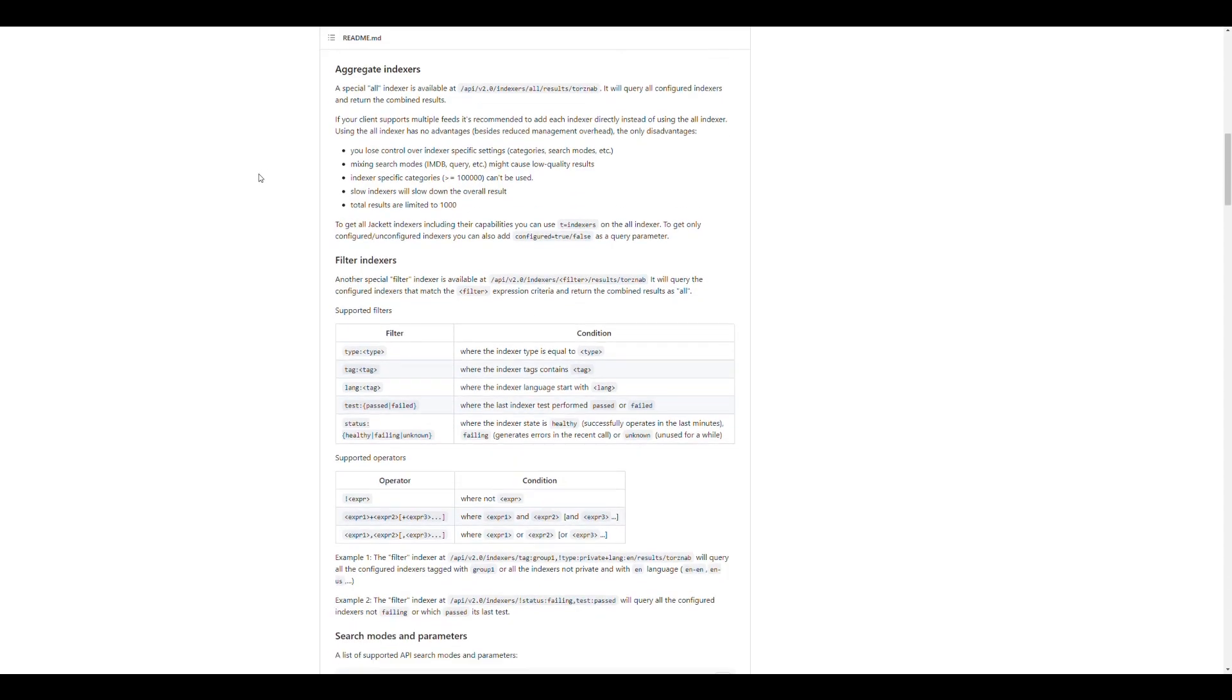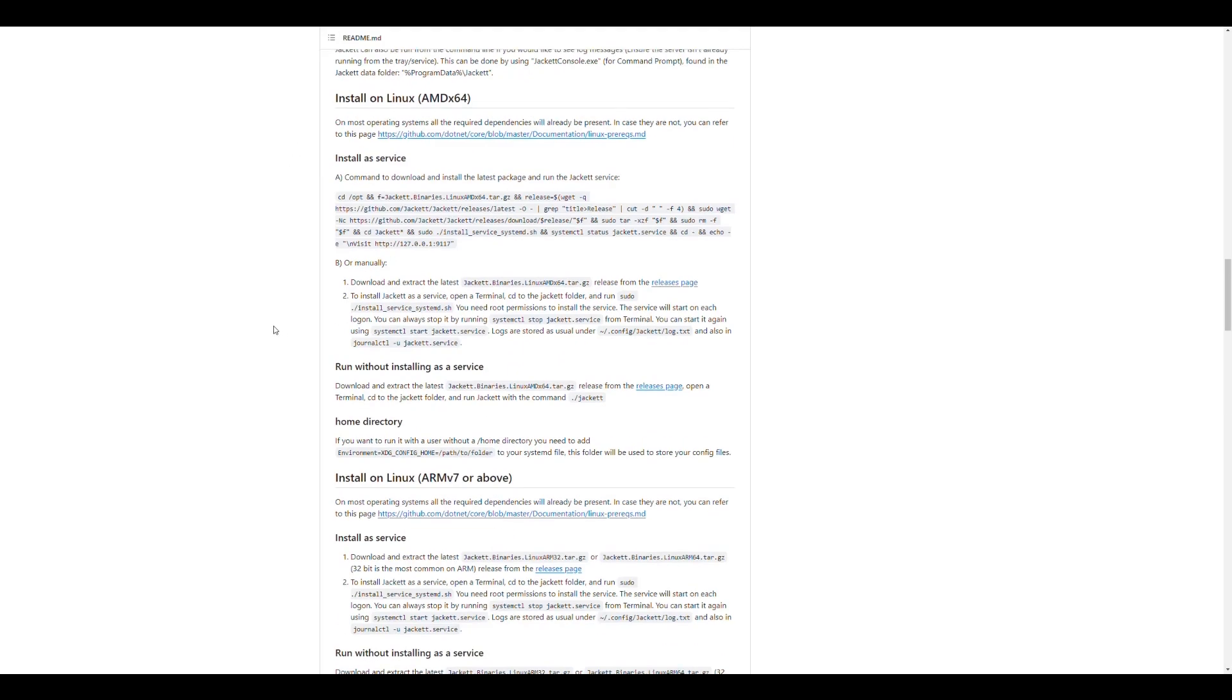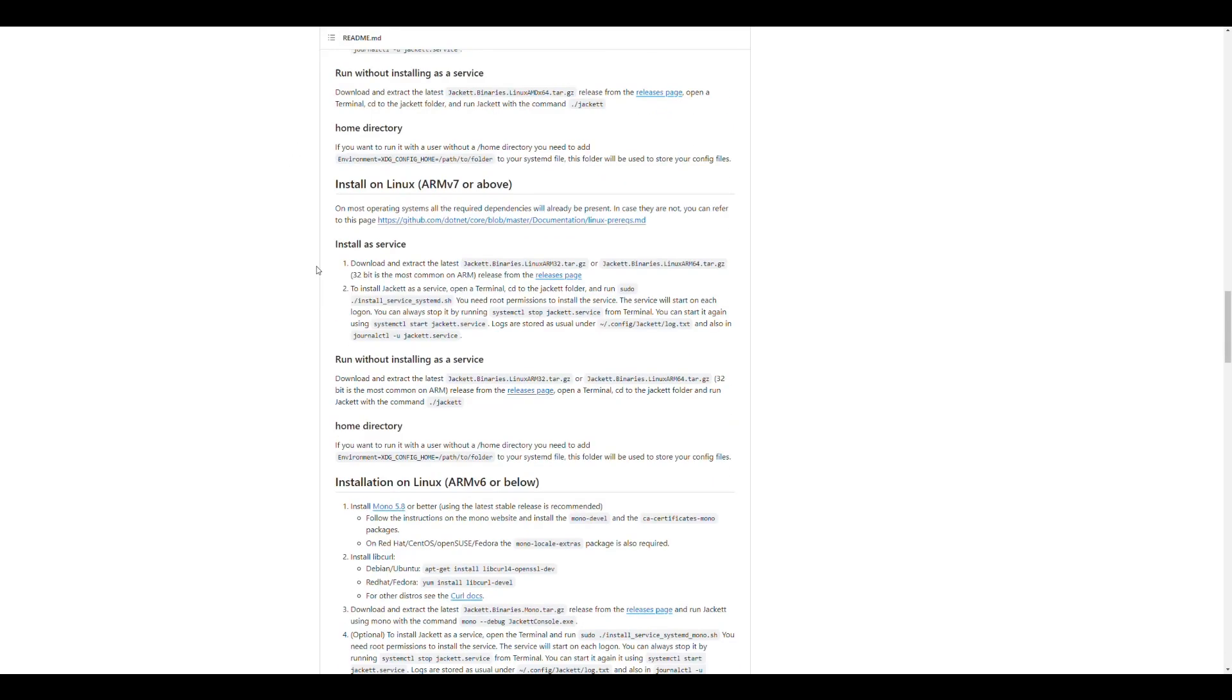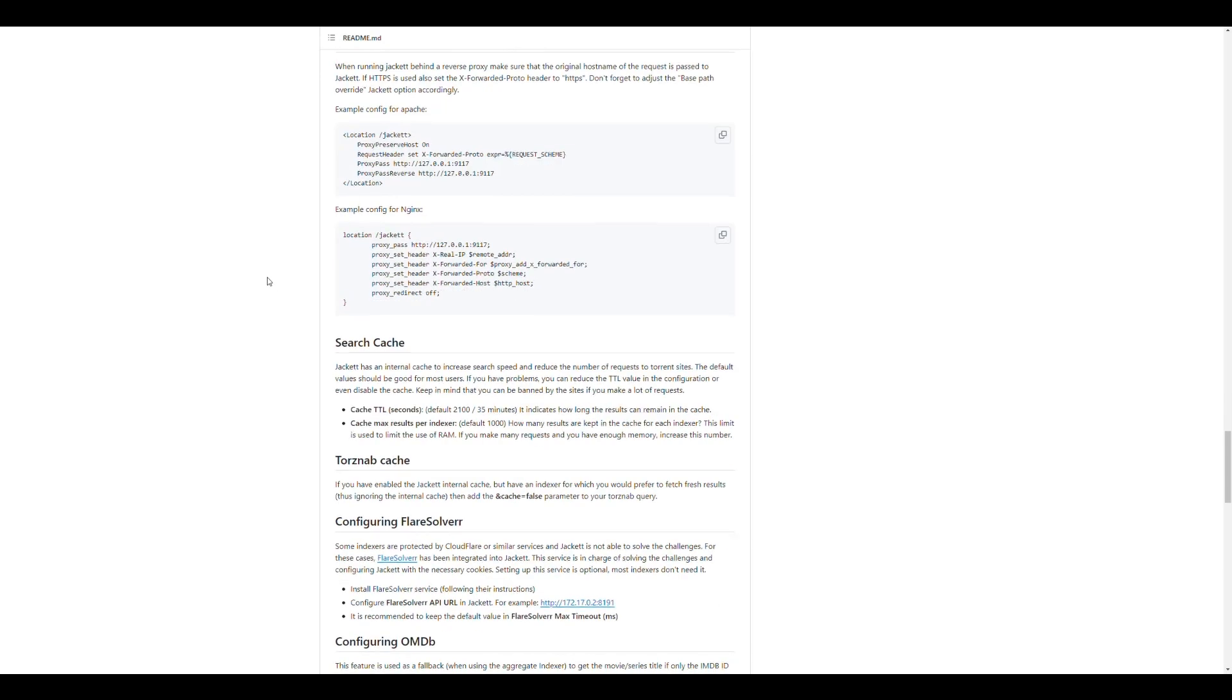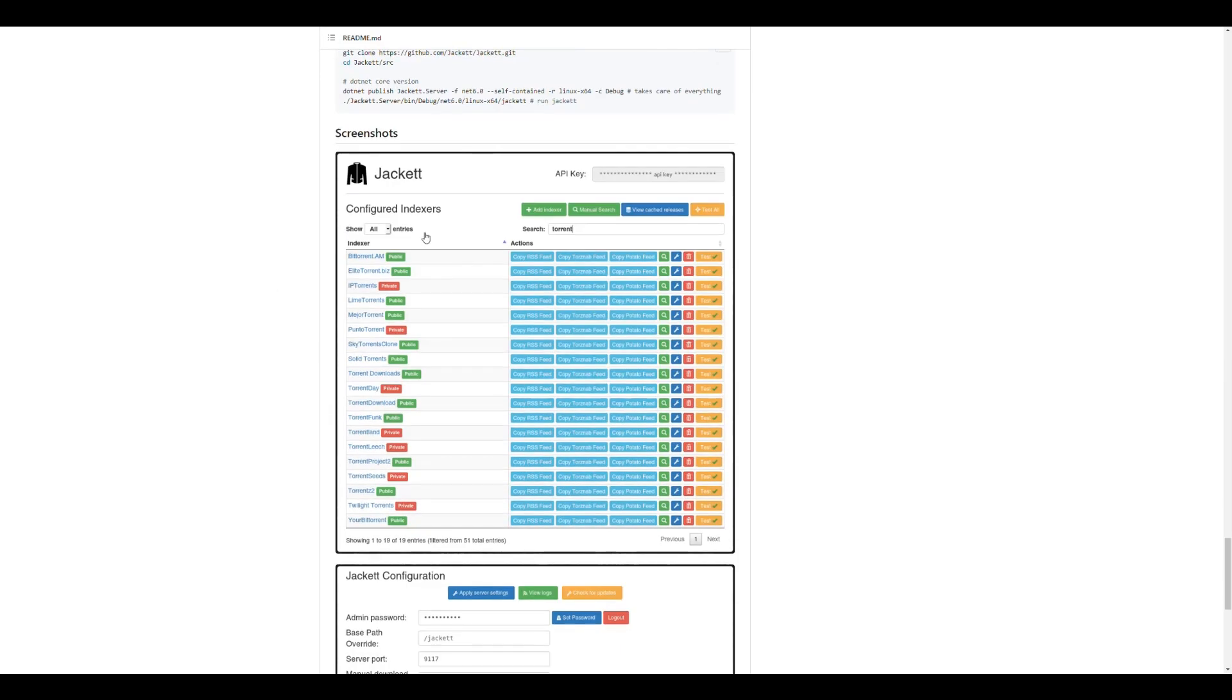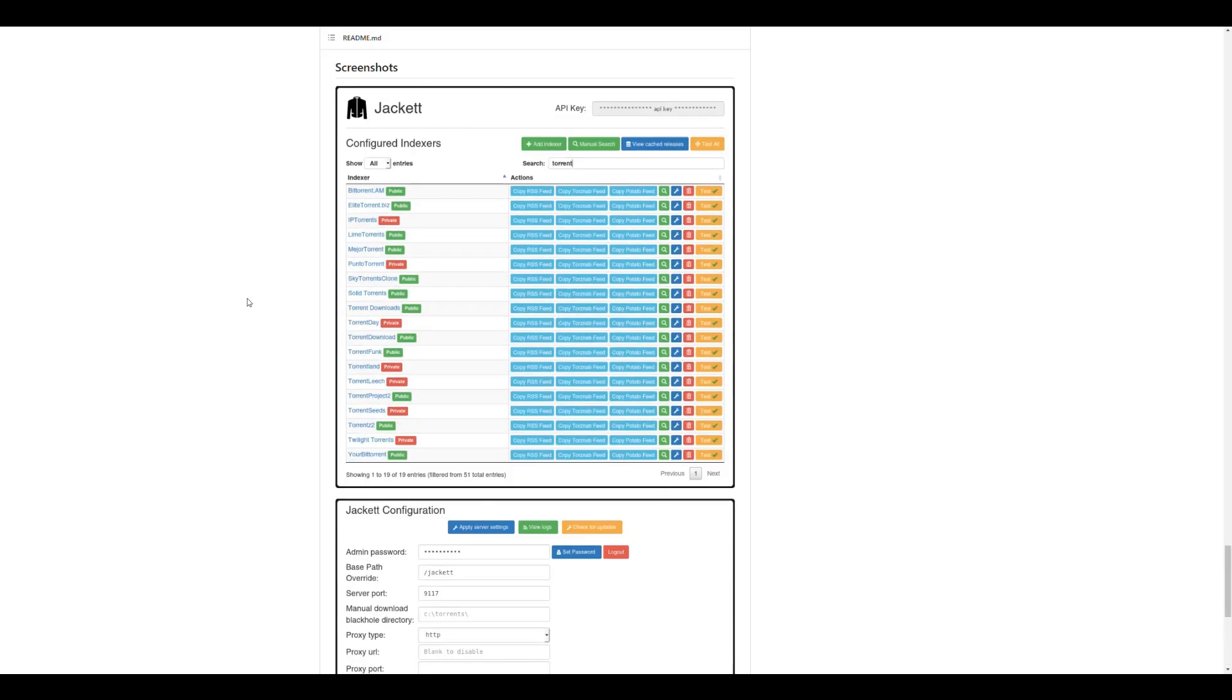And works basically the same as Prowlarr. So yeah, you have more information here if you want. A guide on how to install it on Windows, Linux, Mac OS. You can install it pretty much anywhere. And this is basically how it looks. So we're going to see that in a little bit. So let's get to that. Let's get to installing Jackett in our Synology NAS.